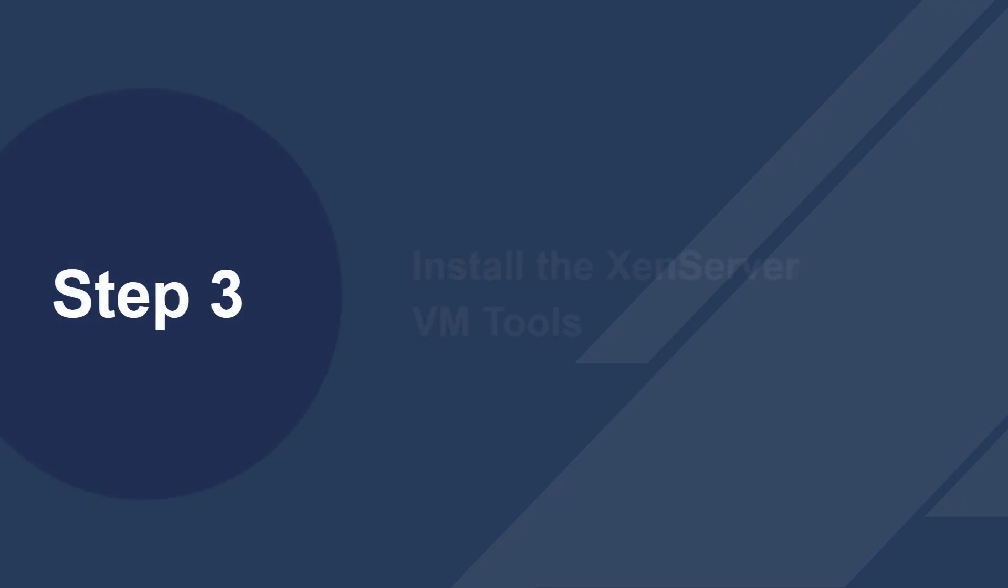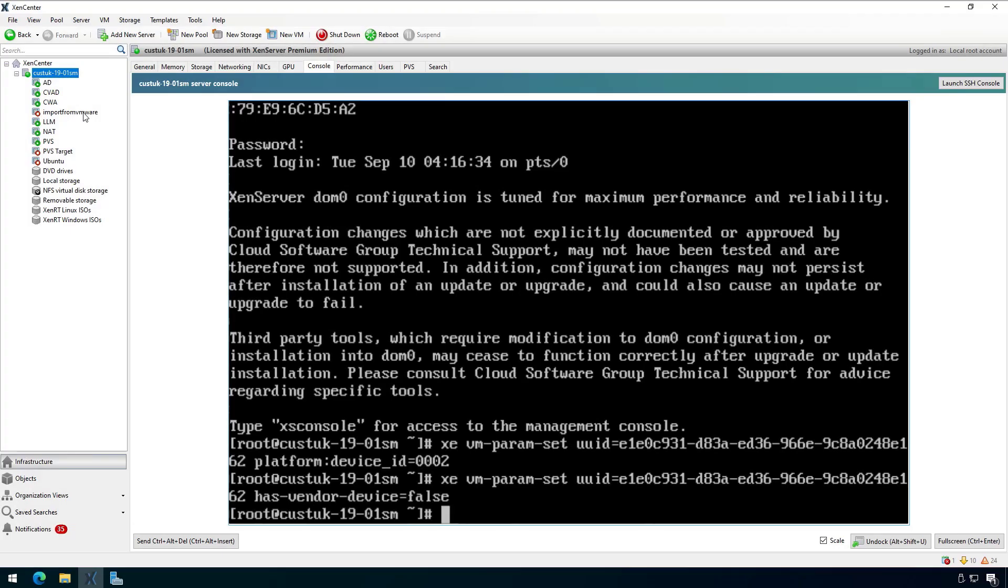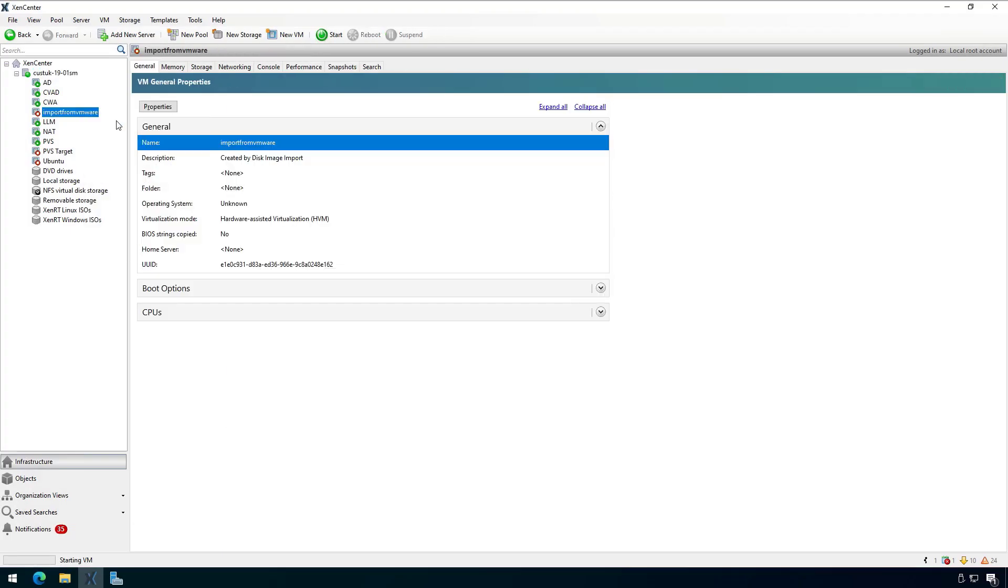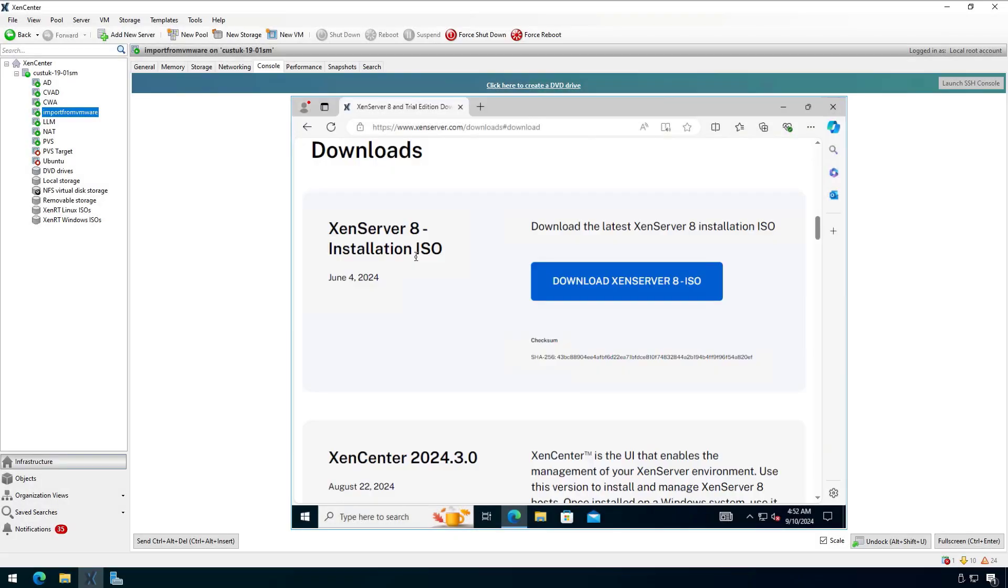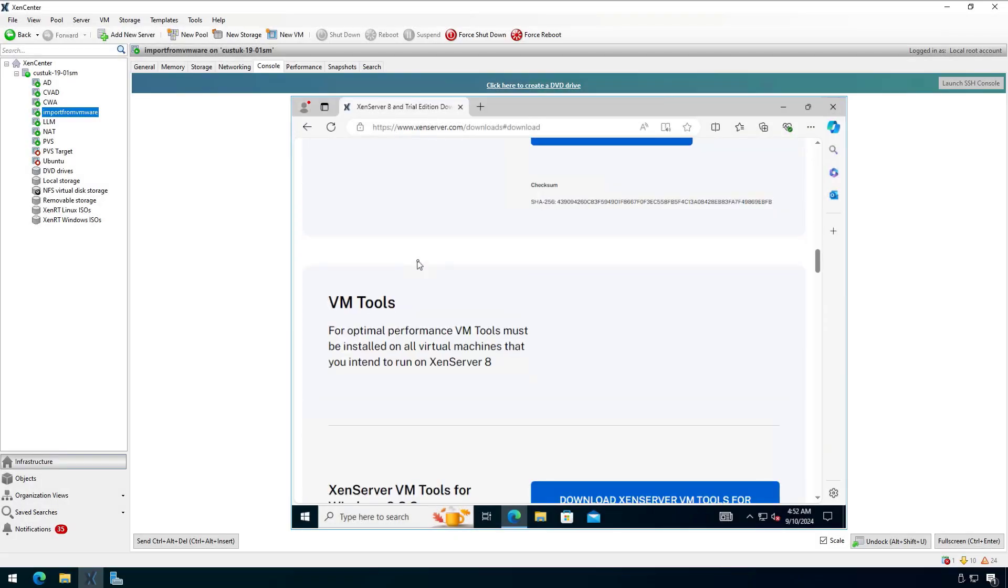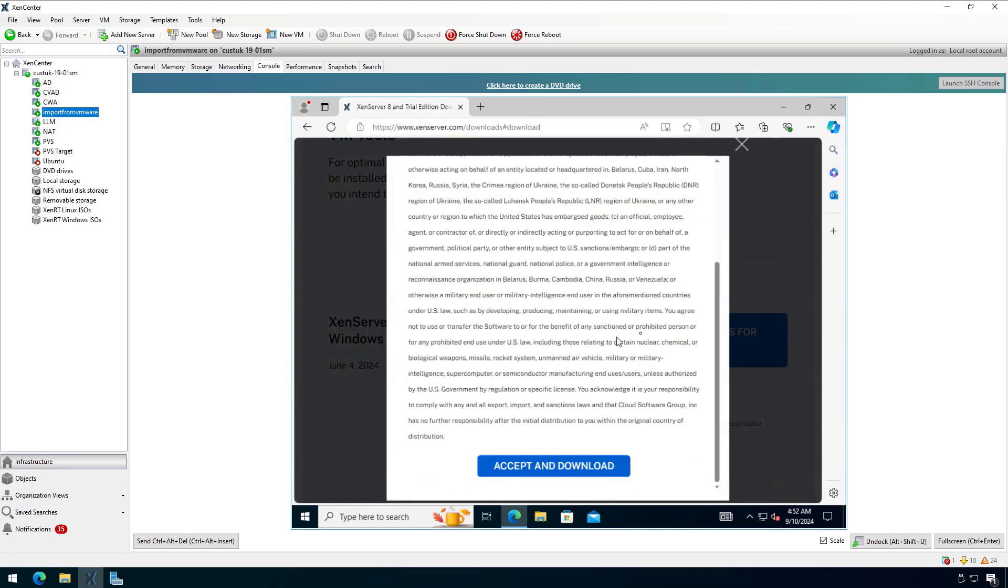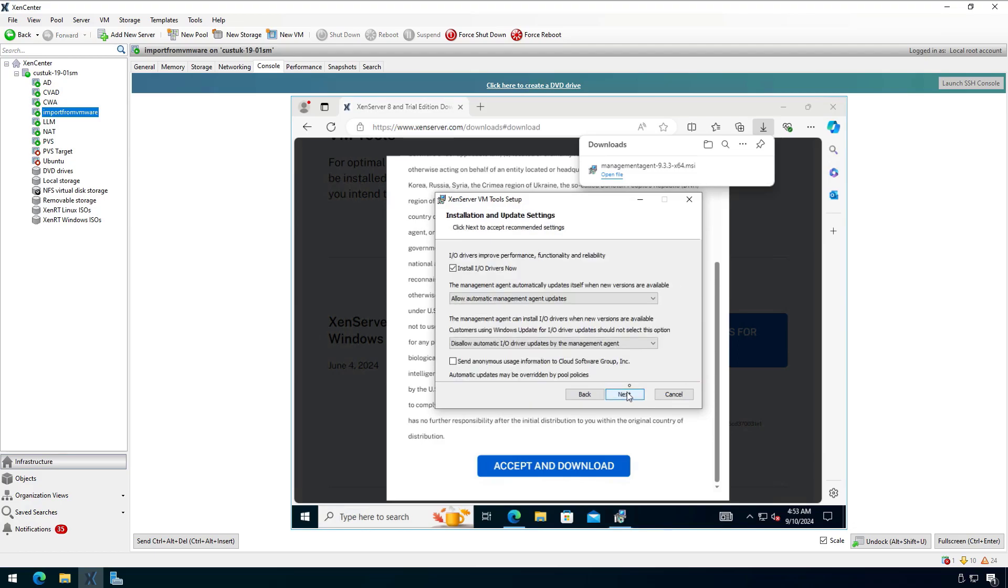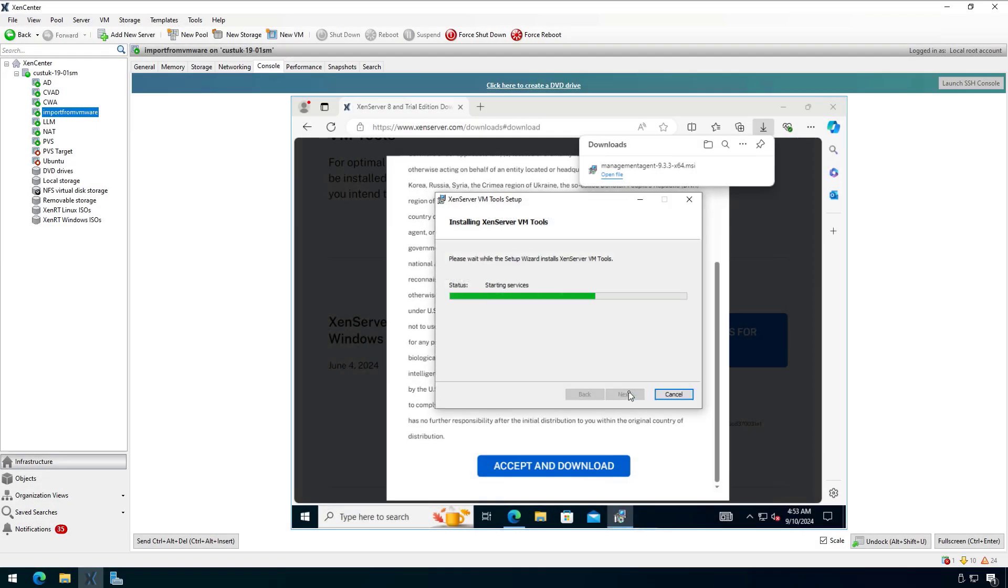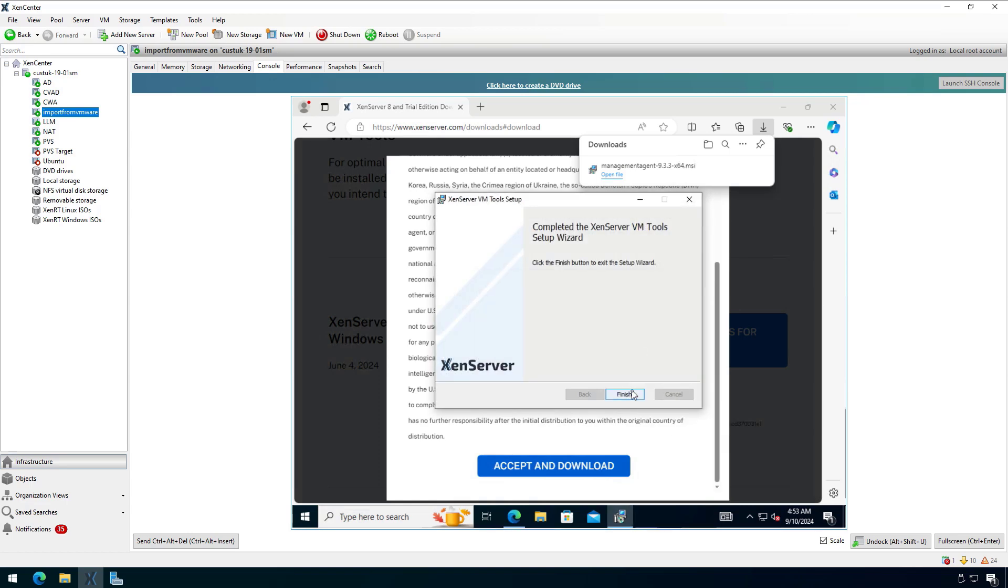Now for step three, we will install the XenServer VM tools. I will start the virtual machine and log into the VM and navigate to xenserver.com/downloads and download the XenServer VM tools. Kick off the install for the XenServer VM tools, accept the default options, and restart the VM once the installation is complete.